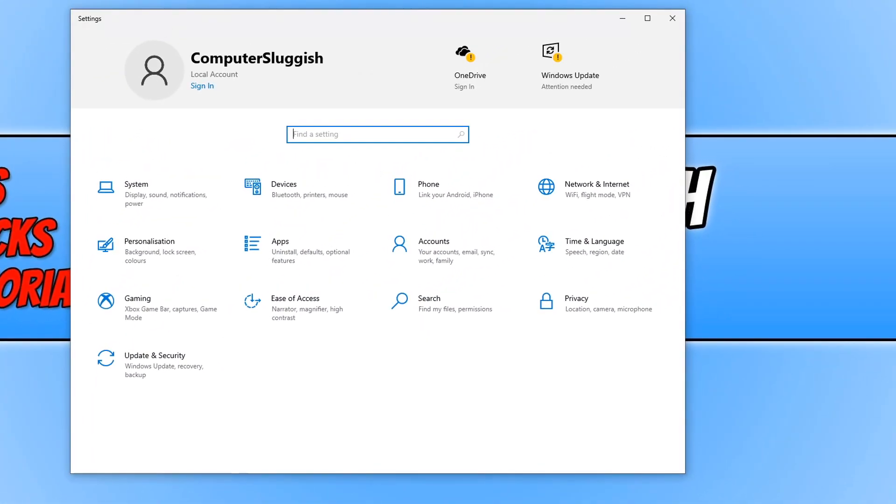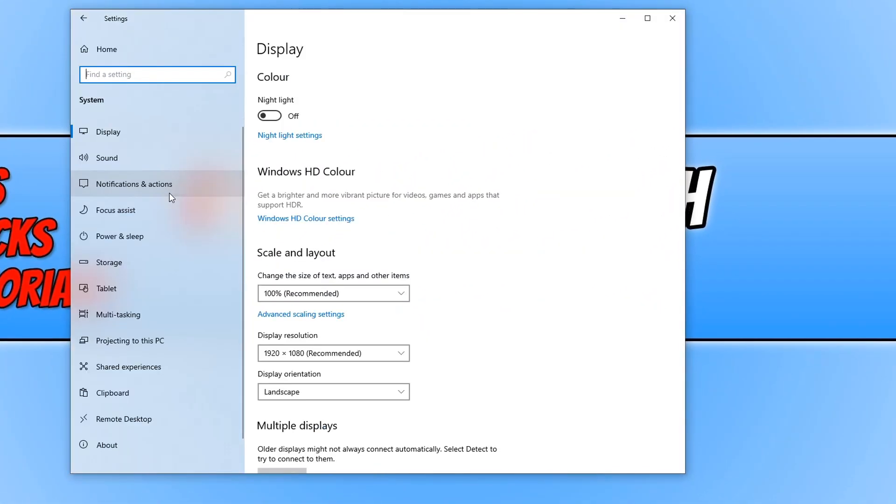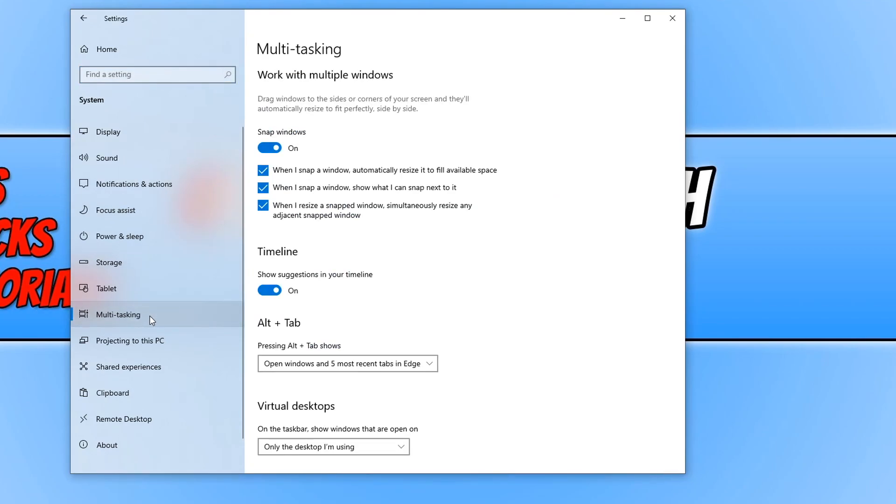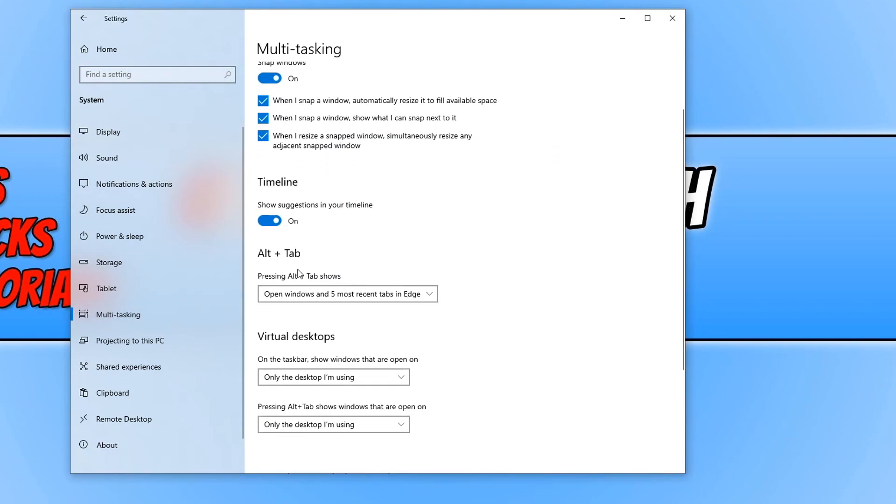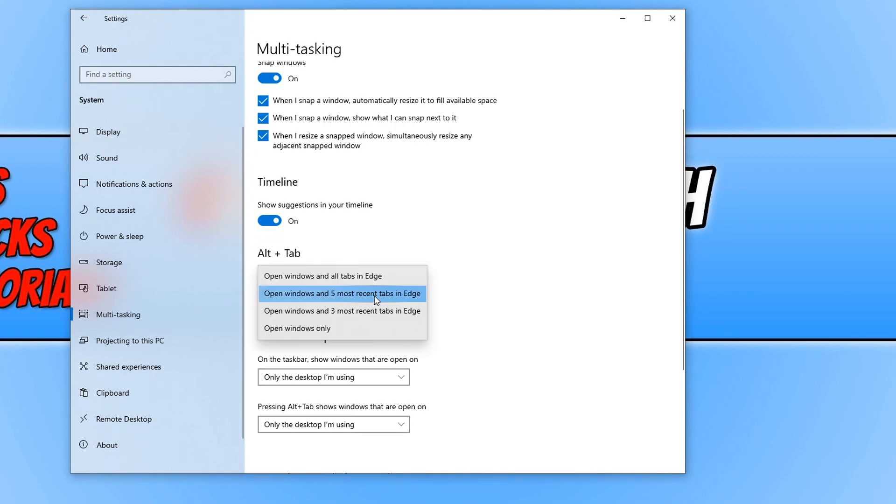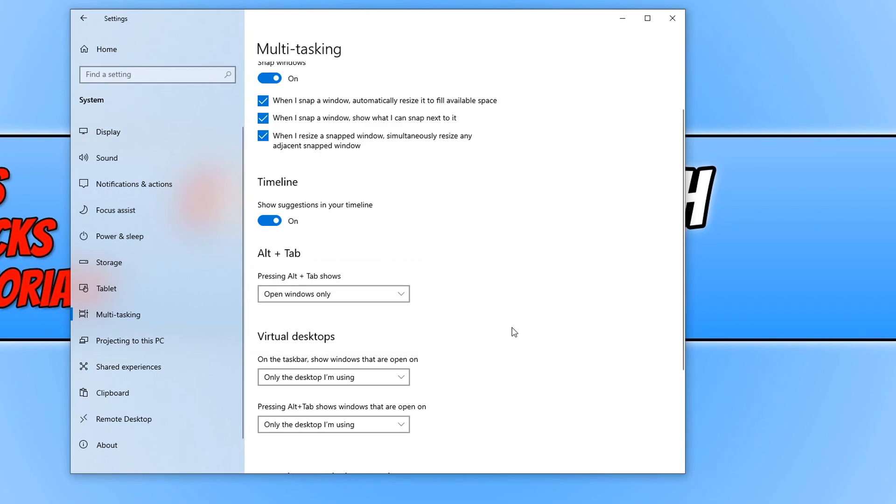You now need to click on system and you now need to click on multitasking. And we now need to scroll down and under Alt plus Tab, you now need to select the drop down box and select open windows only.